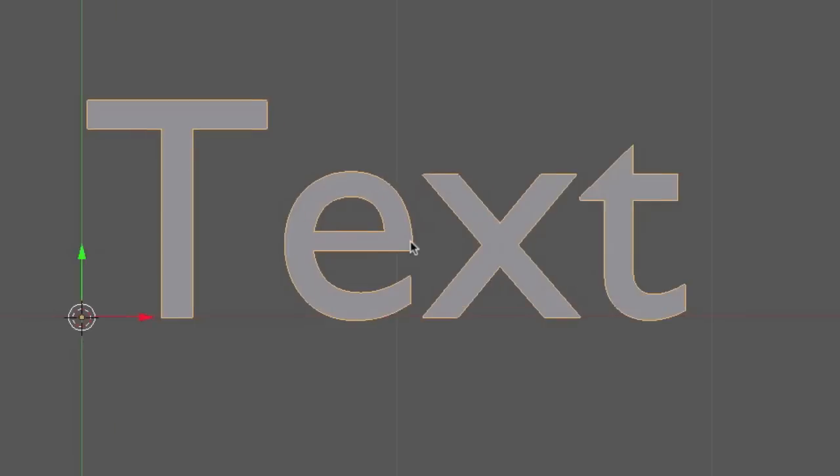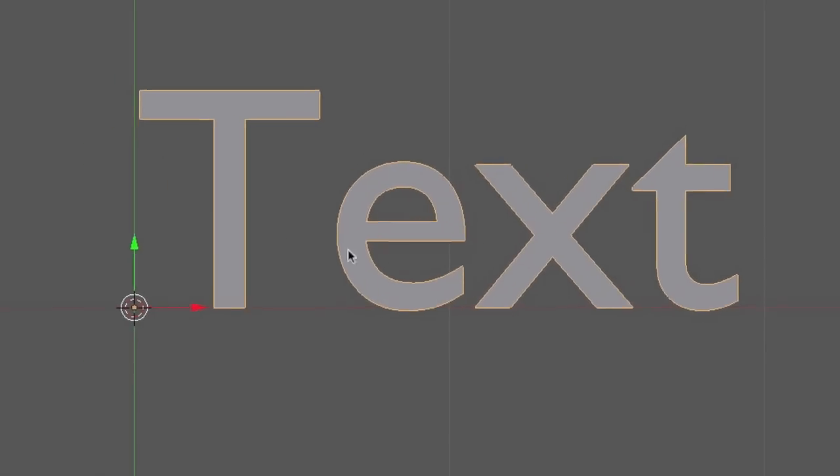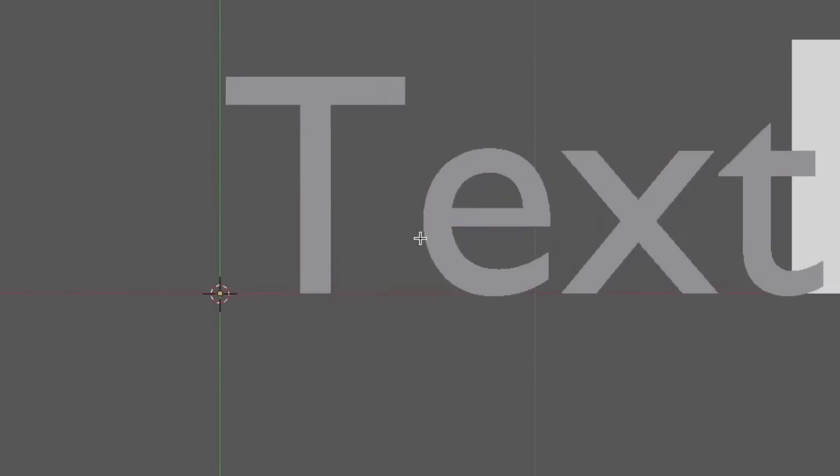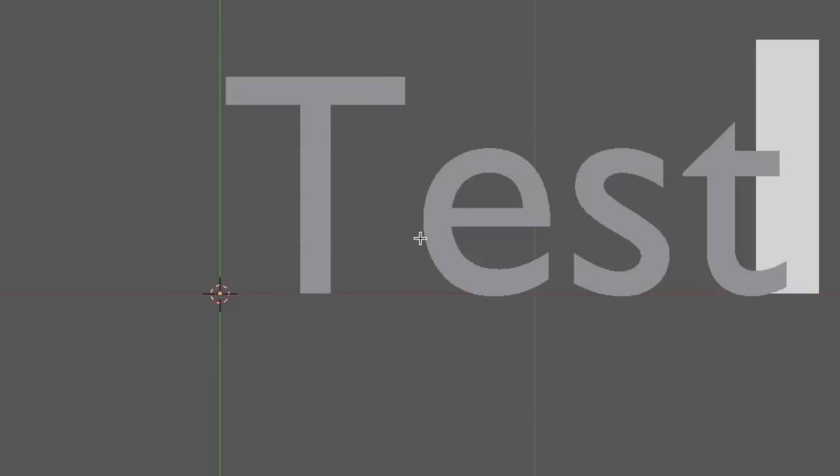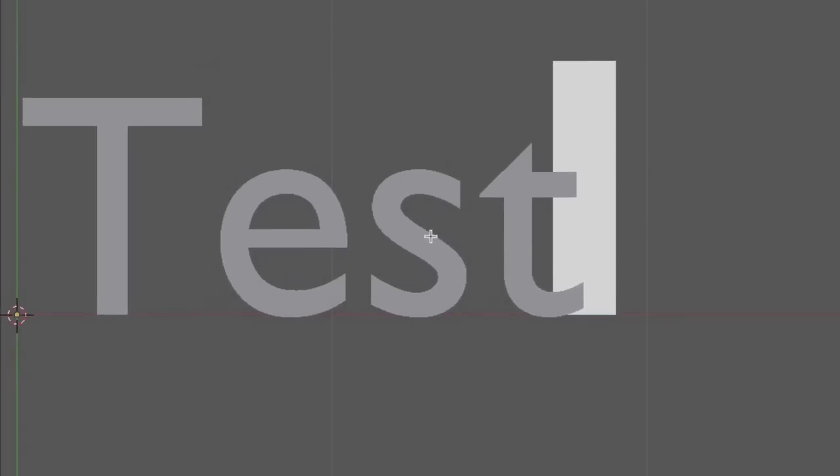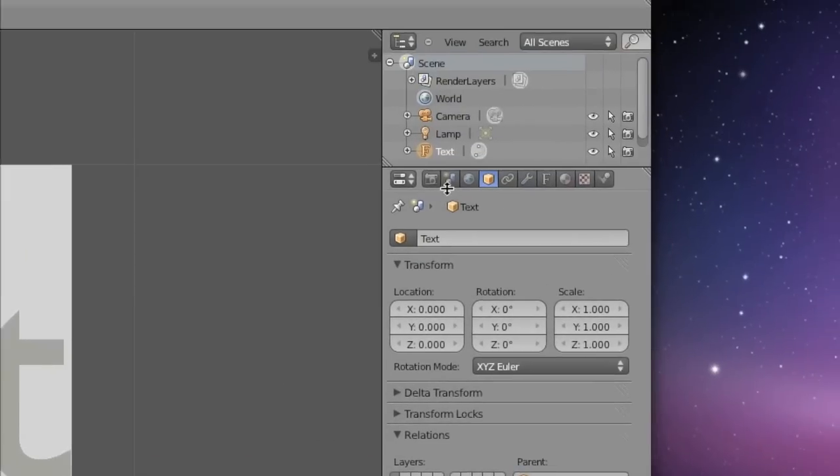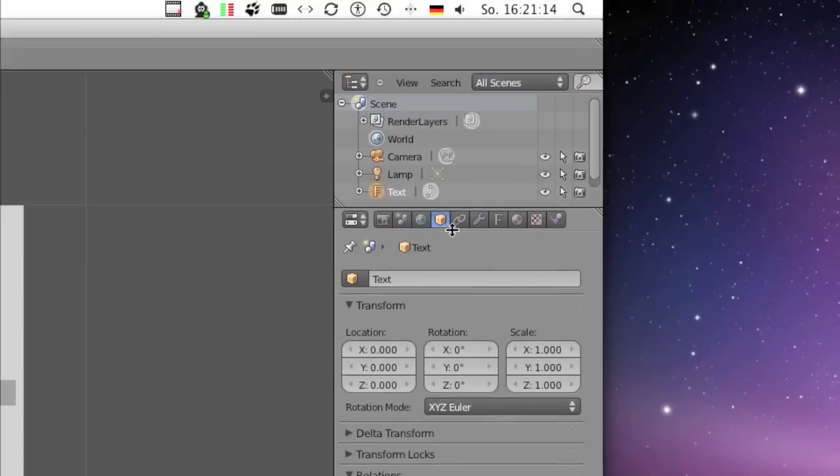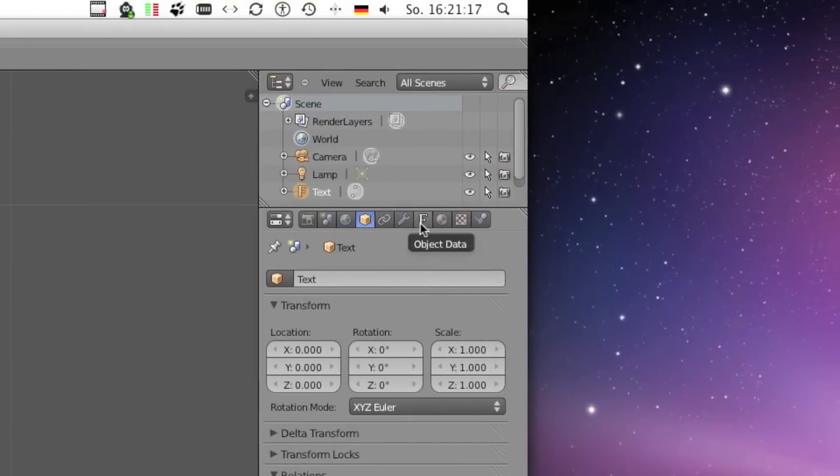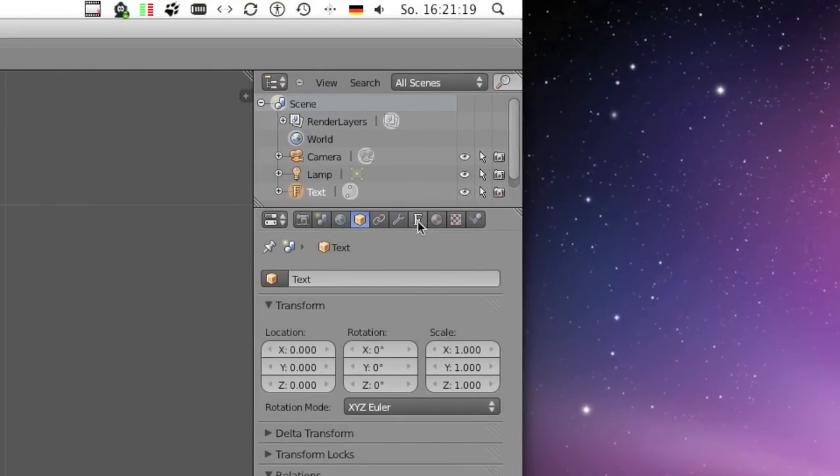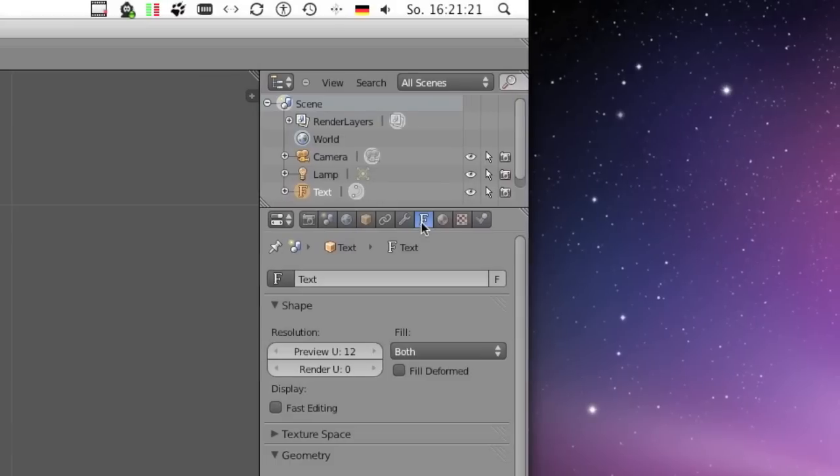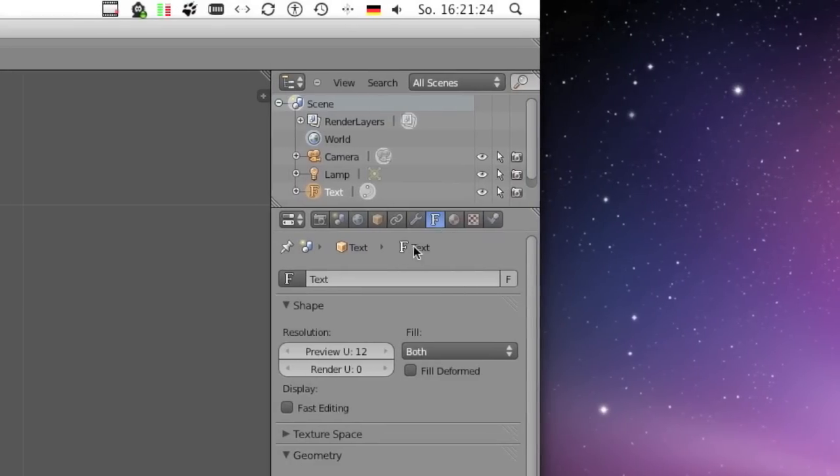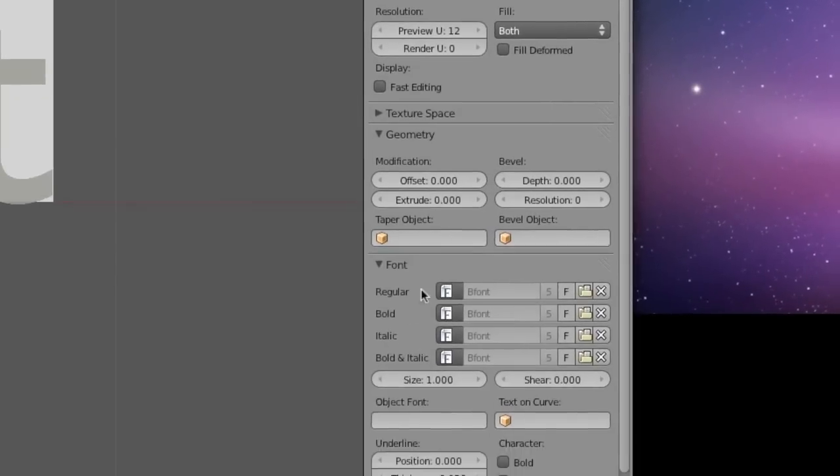Now this text can be further edited if you switch to edit mode. First off, you can type in any text you want. Let's call this test, and then you can pretty much select it like you would in a text editor.